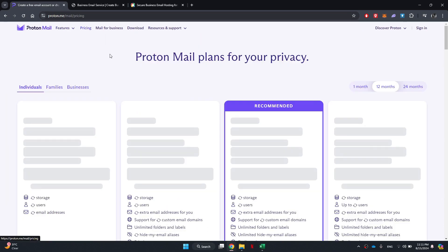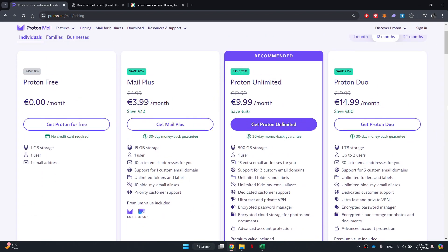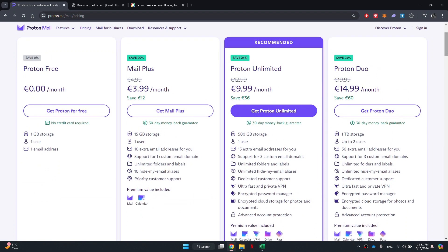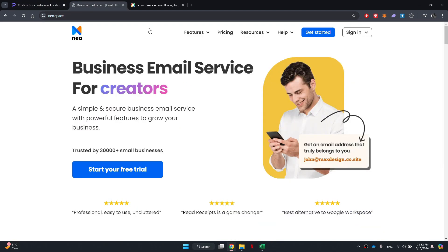However, this free option doesn't allow for creating a business email with a custom domain. For professional users, there's an upgrade available for about 10 euros per month. This upgrade increases storage to 500GB and lets you create up to 15 email addresses using your own custom domain.